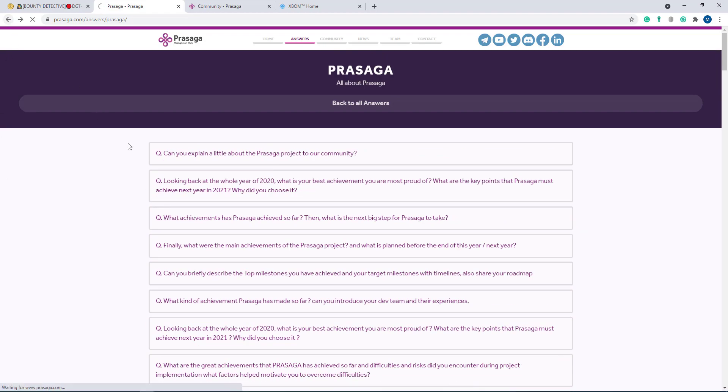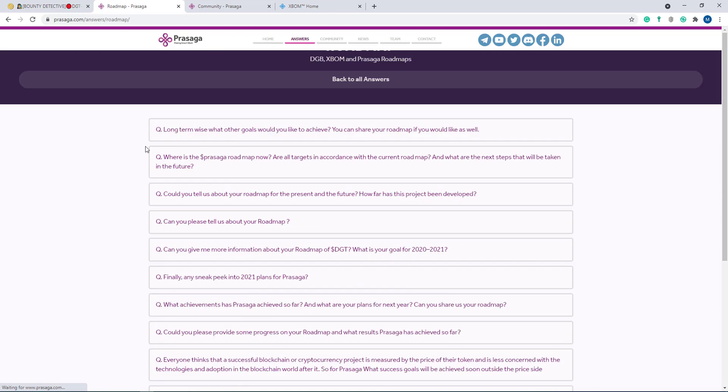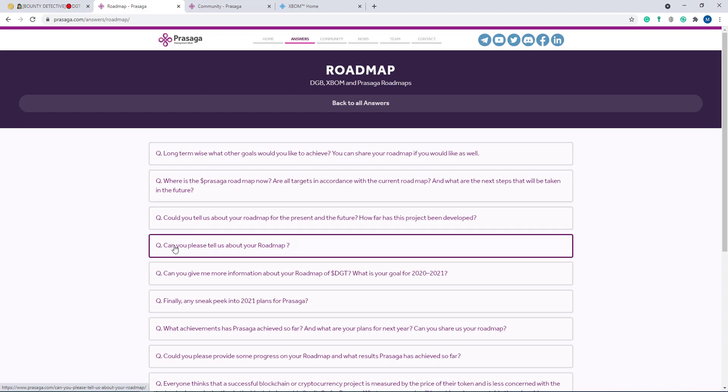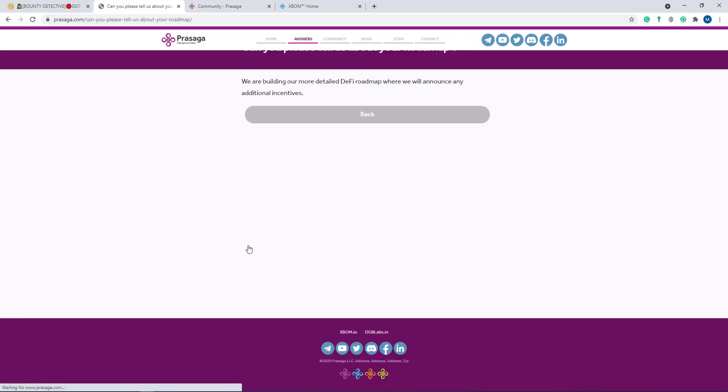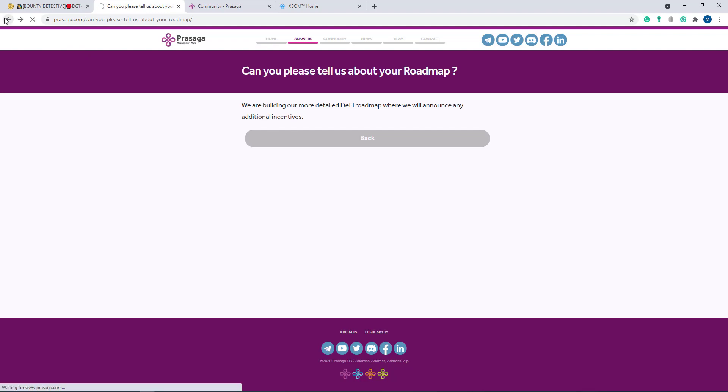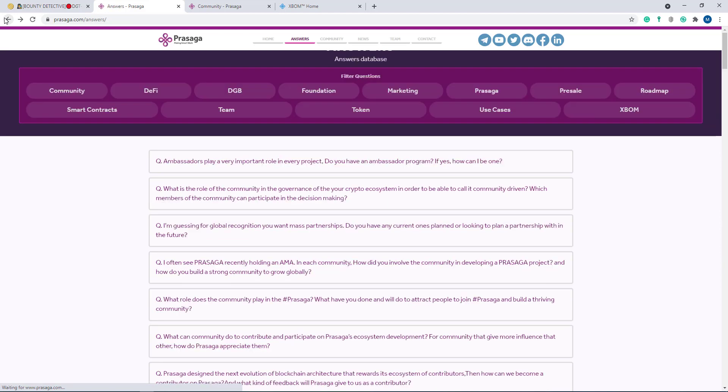Now I'll go back and show you their roadmap. Here's their roadmap. Here - long term, what other goals would you like to achieve? You can share your roadmap if you would like as well. Here are more questions about the roadmap. Can you please tell us about your roadmap? I click here and you can see - we are building a more detailed DeFi roadmap where we will announce any additional incentives. They are in the making position where they will announce any additional incentives.